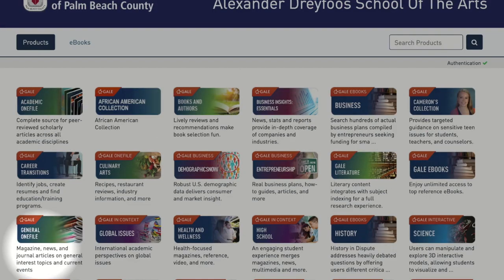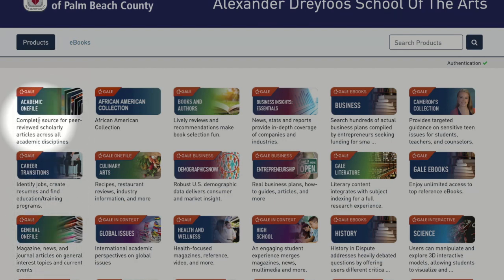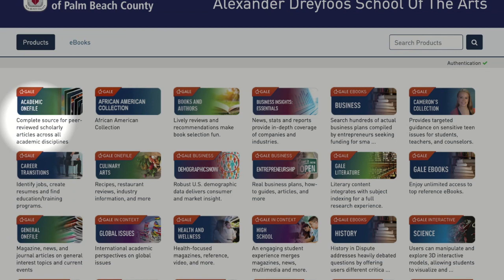In addition to General One File for magazines and newspaper articles, high school students have access to Academic One File, which is a source for peer-reviewed and scholarly articles across many academic disciplines.